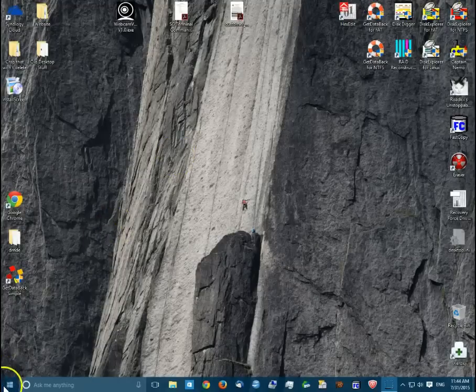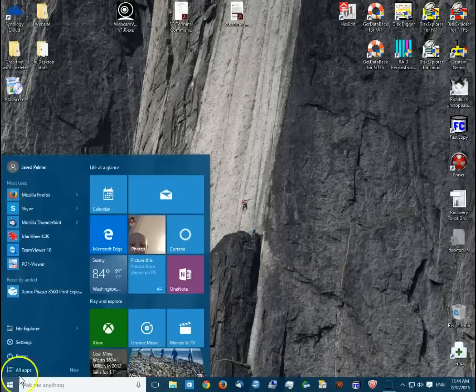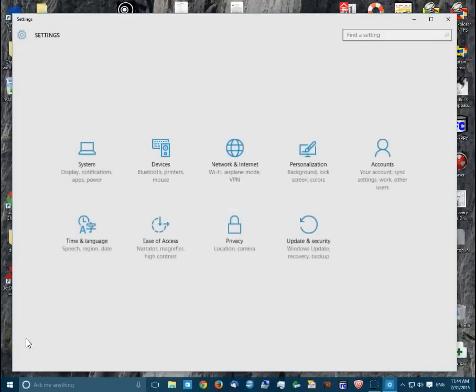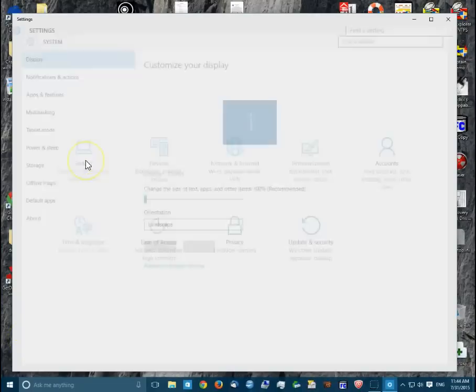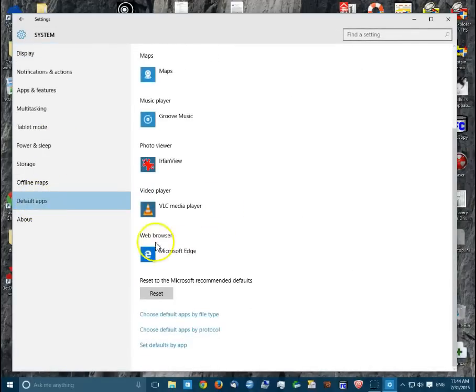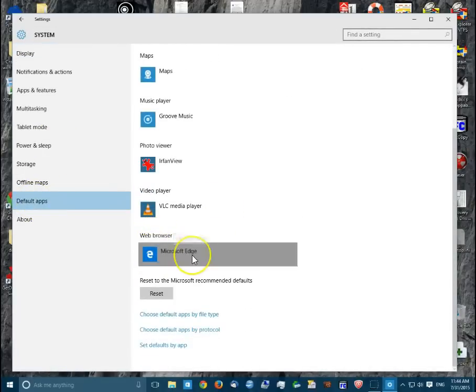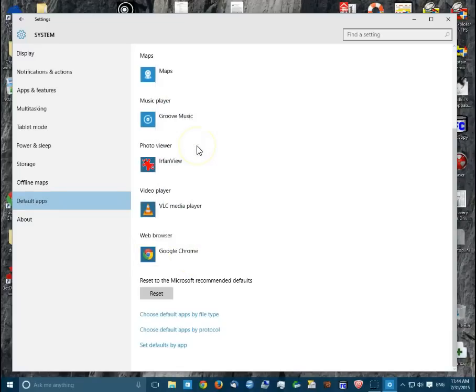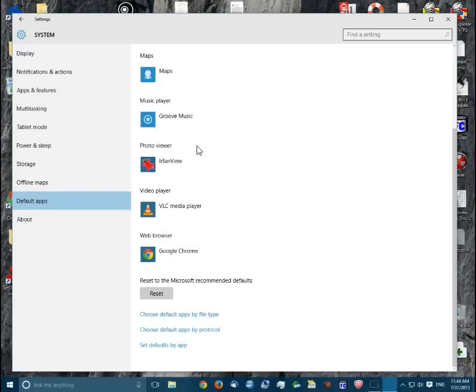Now the next thing we're going to need to do is go into settings, go to system, and default apps. And from there we're just going to scroll down and find default web browser which is currently Microsoft Edge. Simply click on that. We'll change that to Google Chrome.